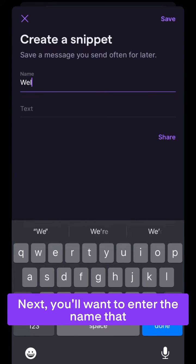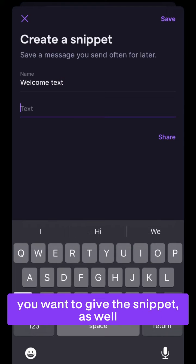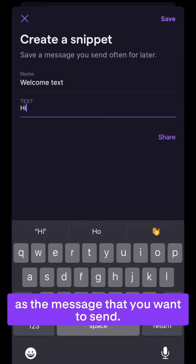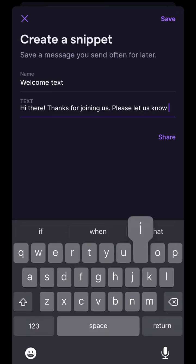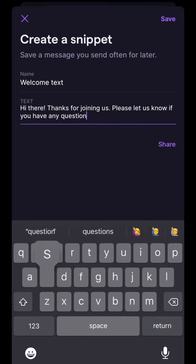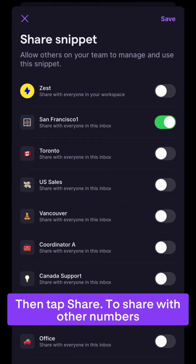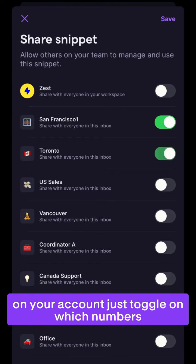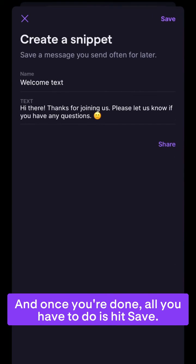Next, you'll want to enter the name that you want to give the snippet as well as the message that you'd like to send. Then tap share. To share with other numbers on your account, just toggle on which numbers you'd like to share with and hit save. And once you're done, all you have to do is hit save.